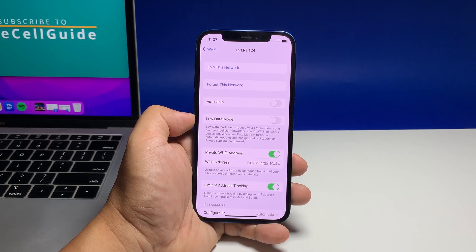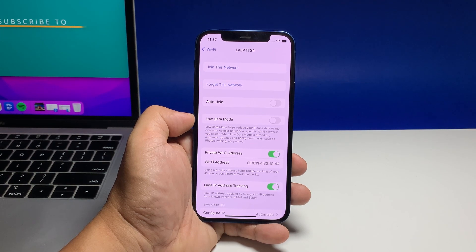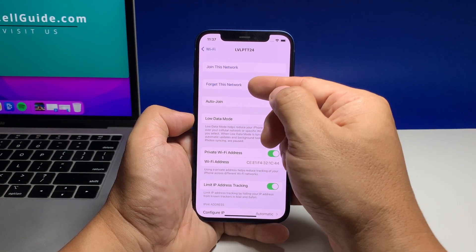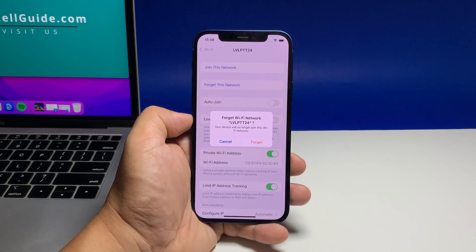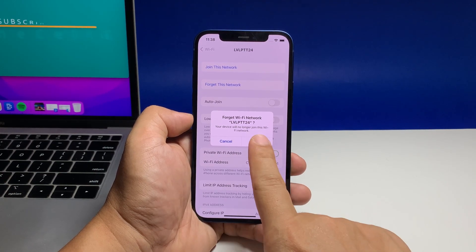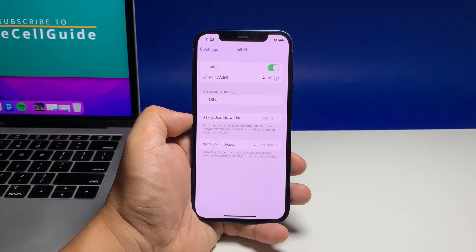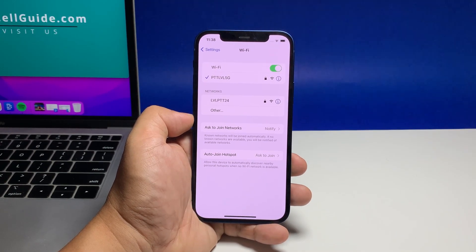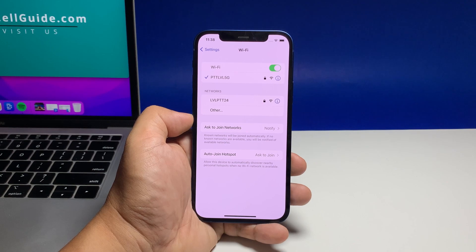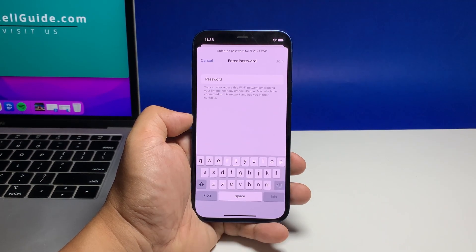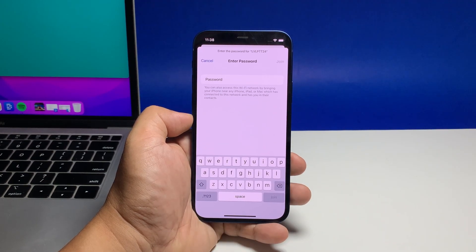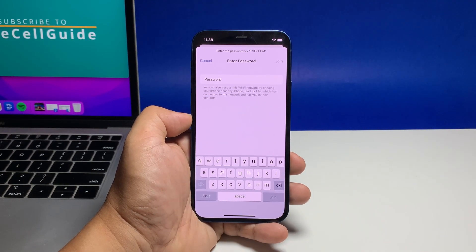However, if you simply want to delete the network, tap Forget This Network instead. Doing so will immediately delete the network, and if you want to reconnect to it in the future, you will have to enter the correct password again.